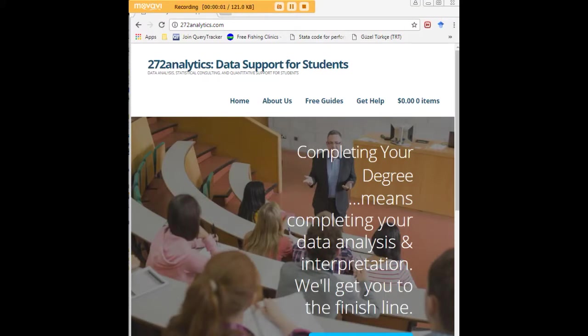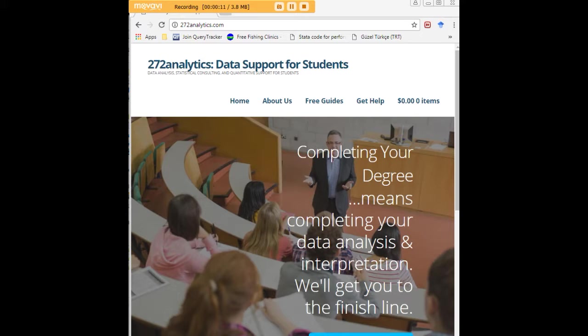I hope this tutorial was helpful to you, and I would like to invite you to visit 272analytics.com for access to all our free statistics tutorials in Stata, SPSS, R, eViews, and Minitab.